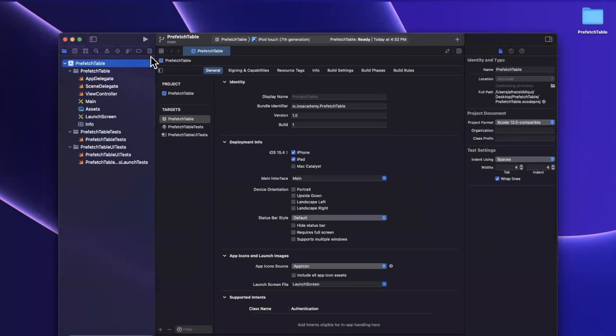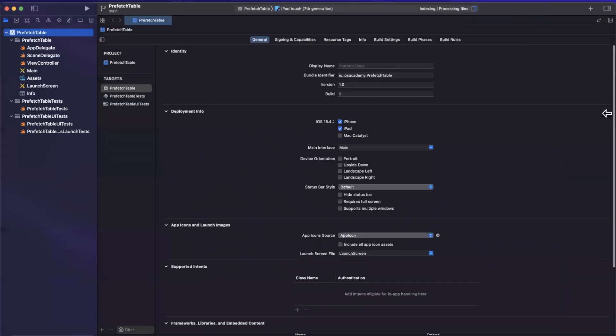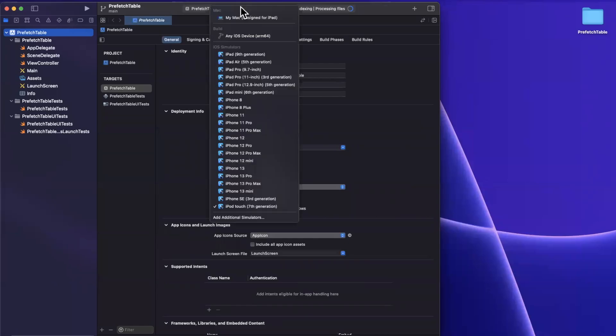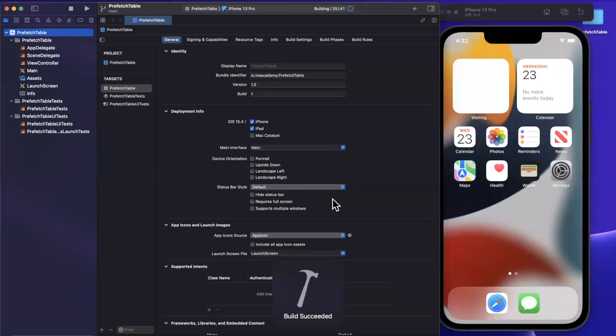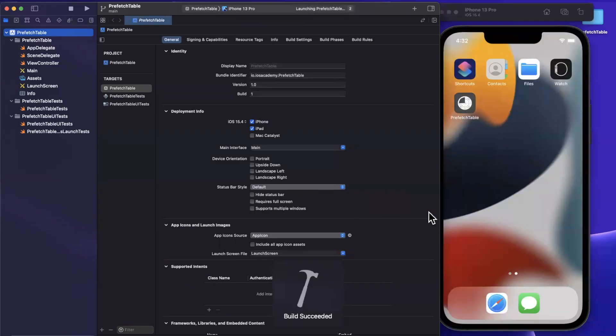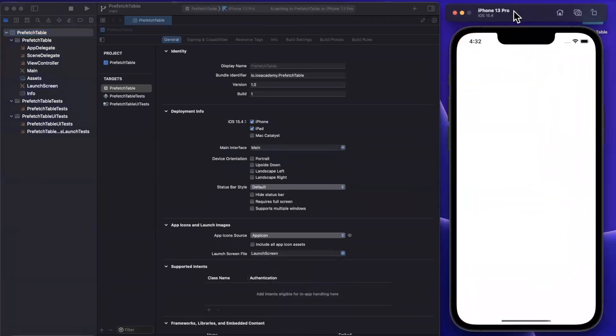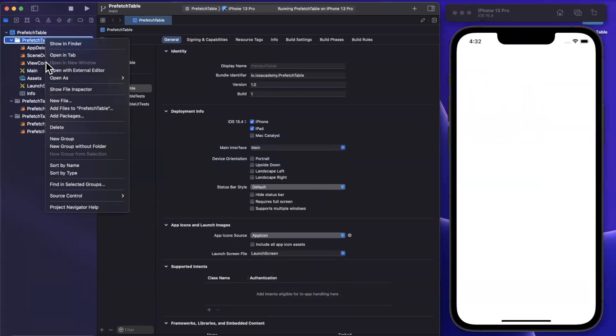First things first, I'm going to expand my window here, let's collapse this right panel and let me also give this a run in a 13 Pro. Now the concept of prefetching is a general one where you can prefetch data that's available for a particular use case. But something that a lot of people don't realize is that table views out of the box come with a way to allow for prefetching behavior.